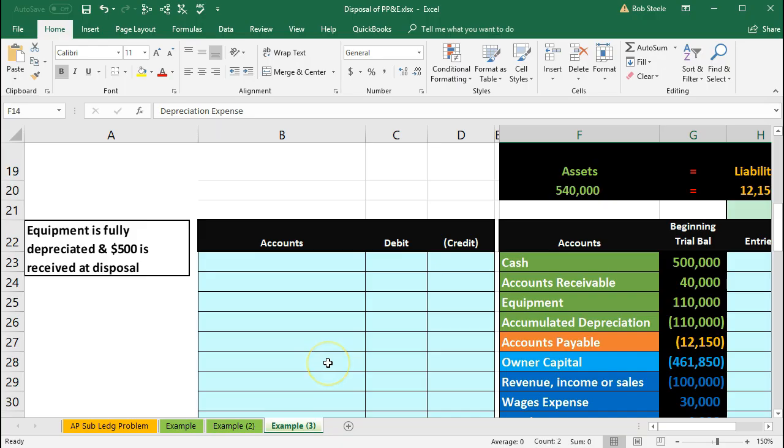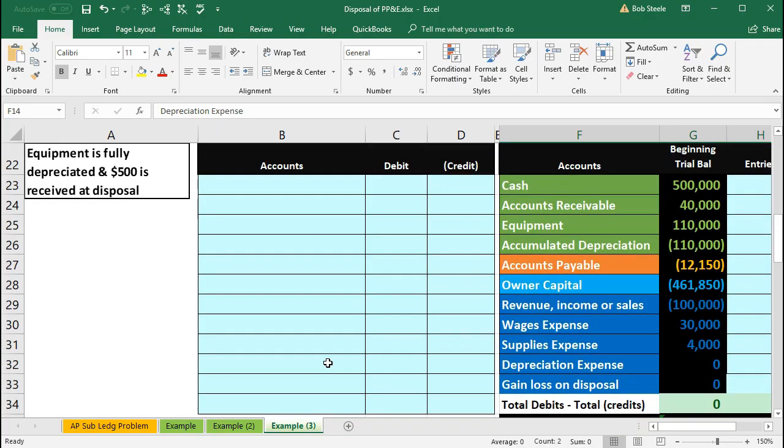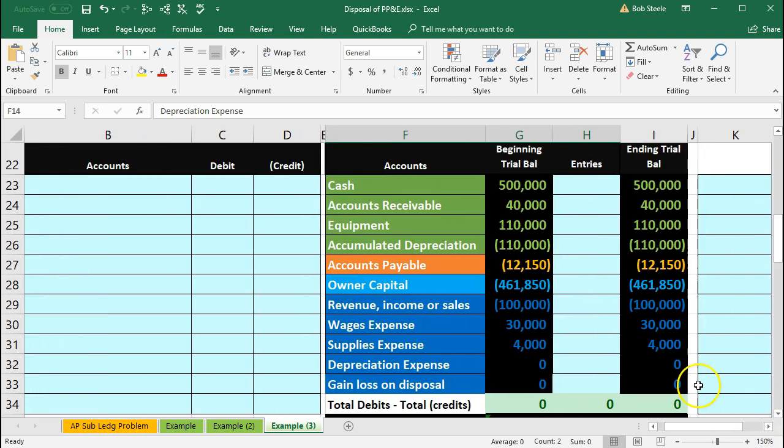So now we dispose of this piece of equipment but we got $500 just basically scrap for the disposal process. In that case we're going to do the same type of thing. We're going to go over here and say well is cash affected? That'll be our first thought process. We're going to say yeah we got cash.